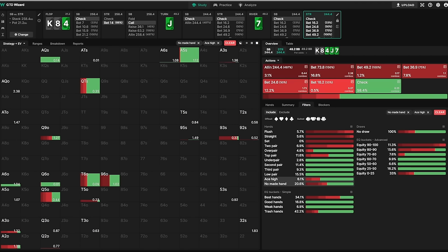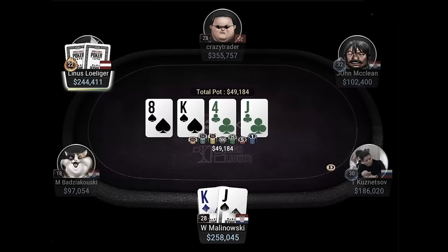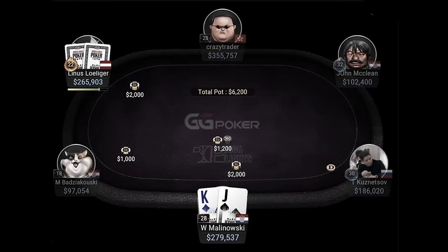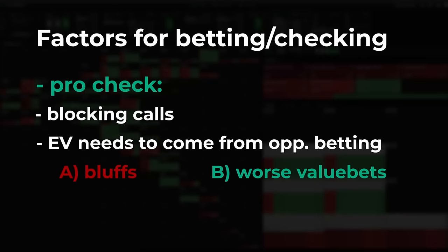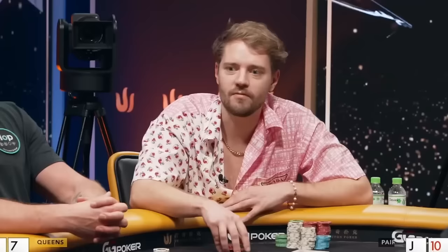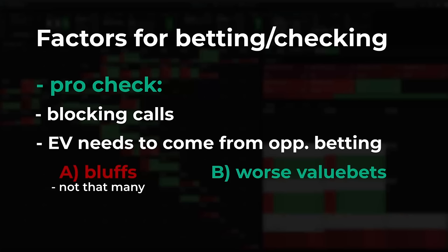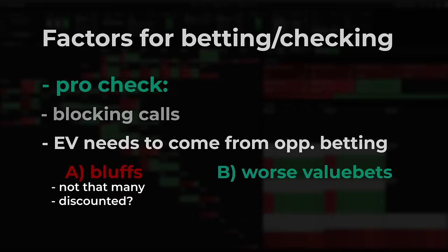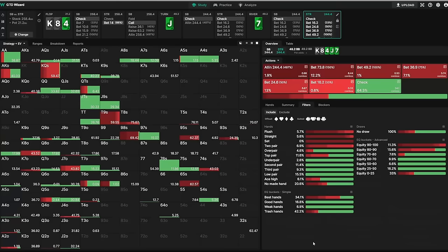Also, they are combos which need to be checked behind on a turn and even iso-raised preflop in the first place. Getting these frequencies remotely right can be very difficult for a human, and maybe even for Linus. So one could potentially imagine that the bluffs might be a bit less in reality than what the solver says.